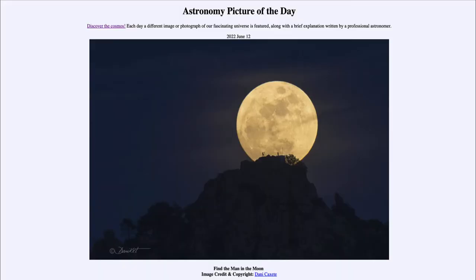Greetings and welcome to the introduction to astronomy. One of the things that I like to do in each of my introductory astronomy classes is to begin the class with the Astronomy Picture of the Day from the NASA website, that is apod.nasa.gov/apod.